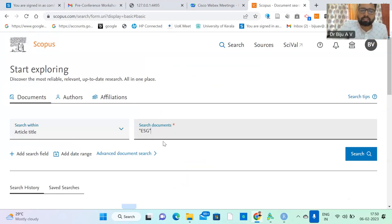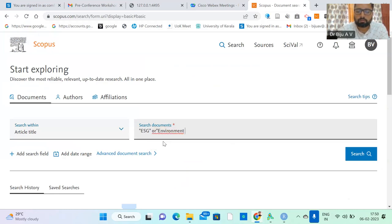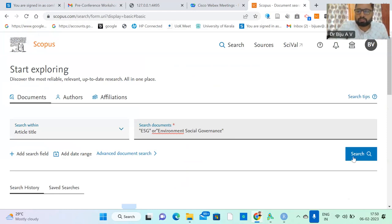I need a dataset which contains ESG — environment, social governance — in the title. I can also type the full term: environment, social governance. This is the specific keyword I am using. Just click it.